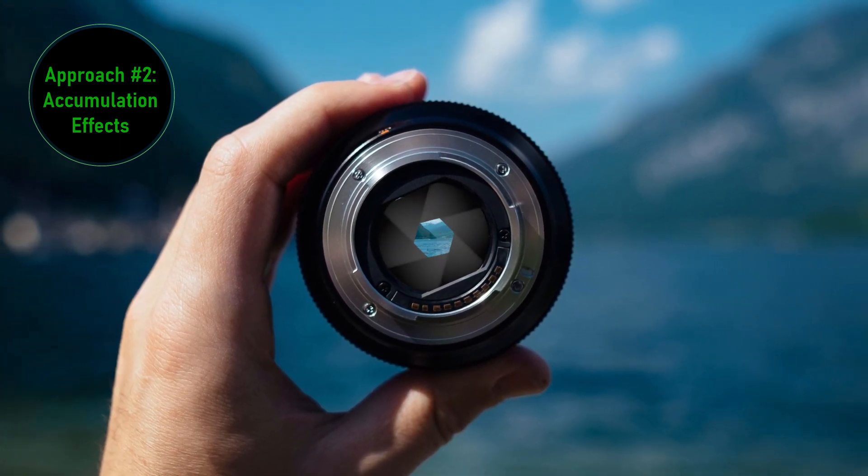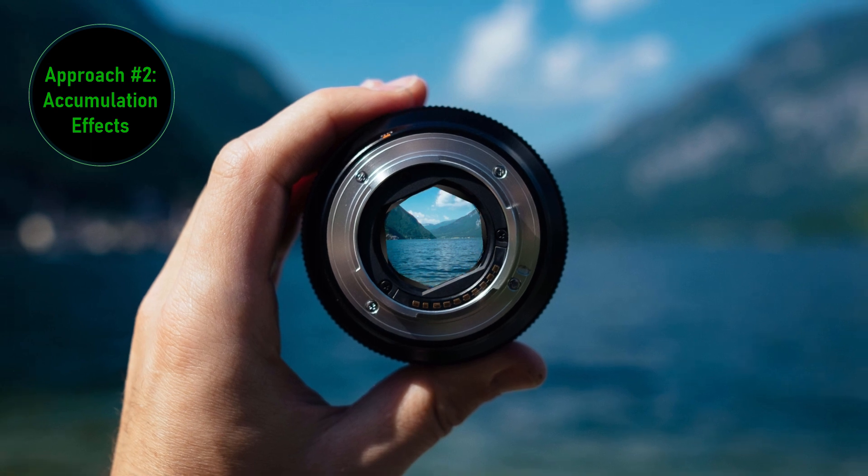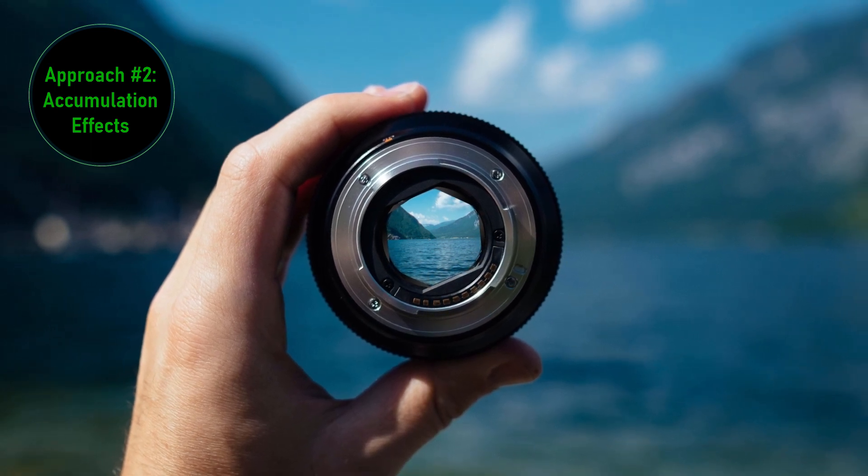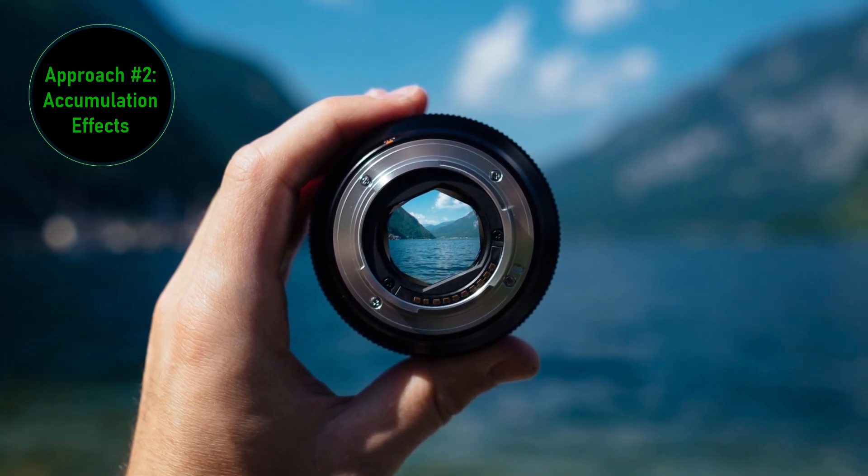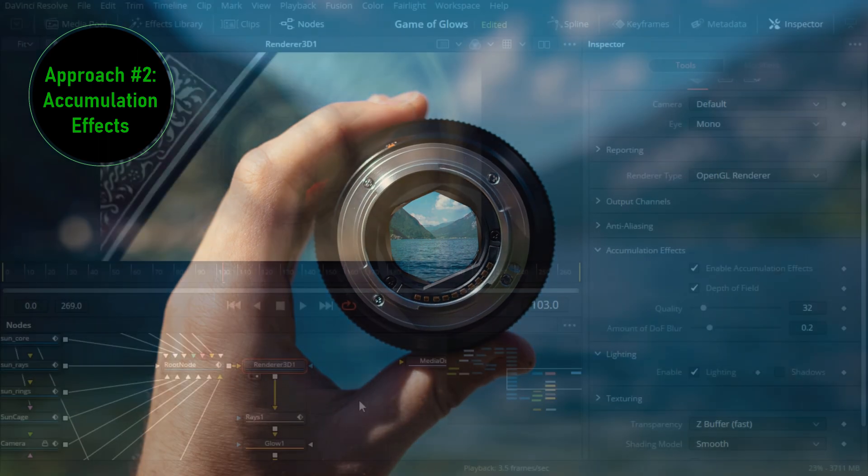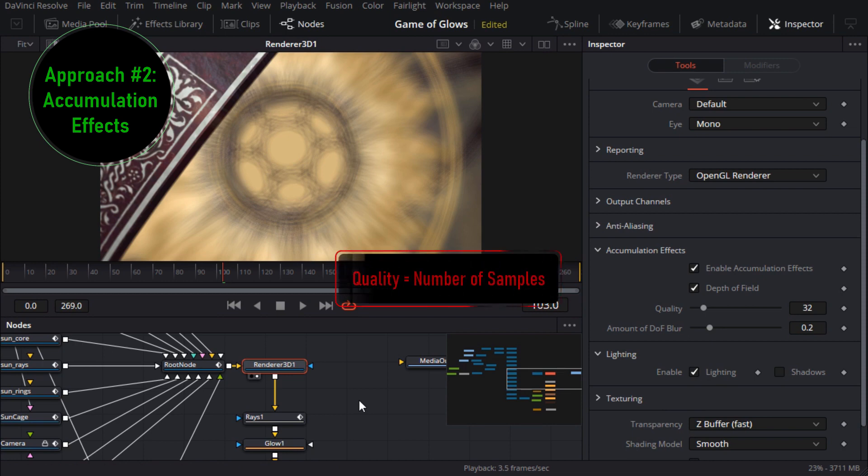The downsides are that it's slower and it can be a bit grainy depending on the size of the blur and the number of samples. For this project it should be fine so let's run with it. I'll drop the amount of blur down to something more reasonable and to control the focal distance I'll need to pop over to the camera node and don't forget to unlock the node.